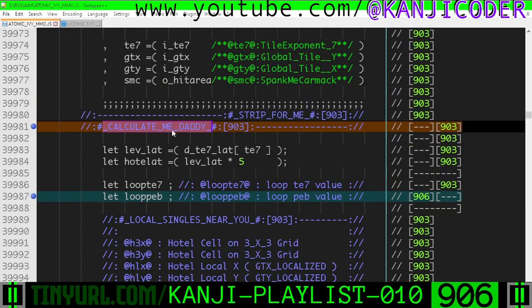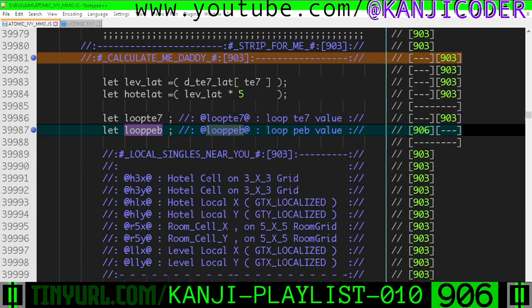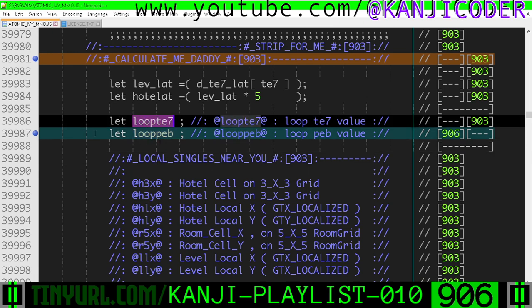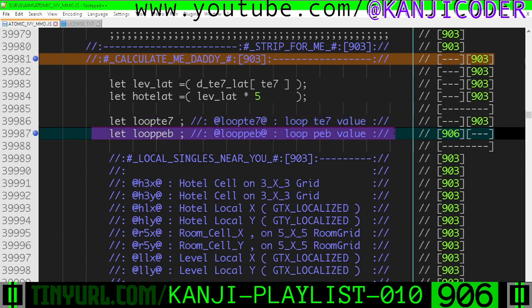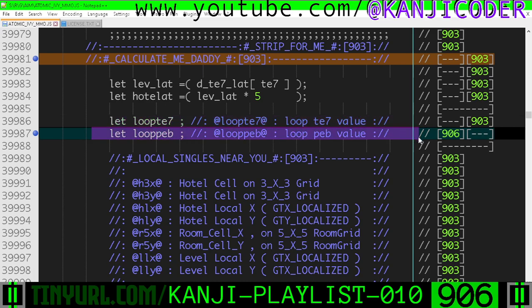Let's scroll all the way down here. In Calculate Me Daddy, we've added Loop Pub, which is paired with this loop TE7. So when TE7 equals 0, then this equals 1. When TE7 equals 6, then this equals 64. This is the size in pebble size tile — the size in pebbles, the size in 1x tiles for whatever tile size exponent we're on. So if we're on a 1x size tile size exponent, tile size 0, then this is 1.